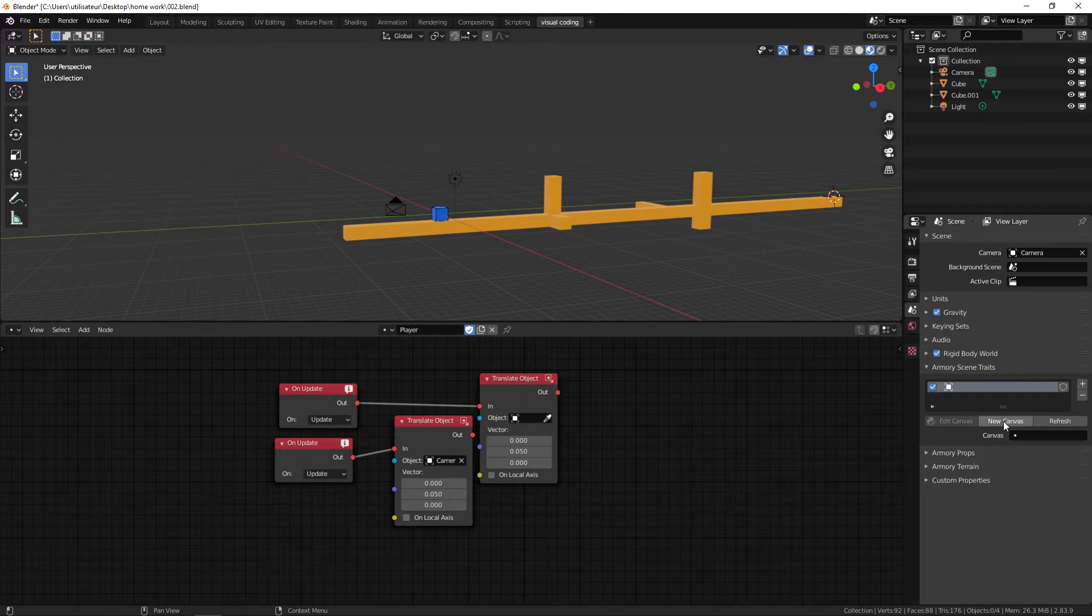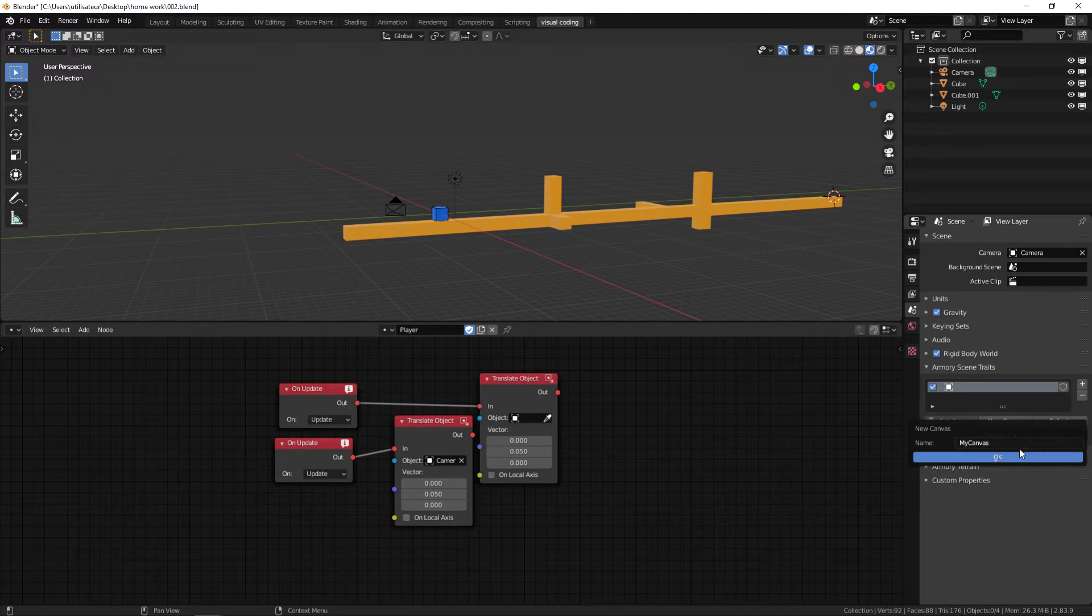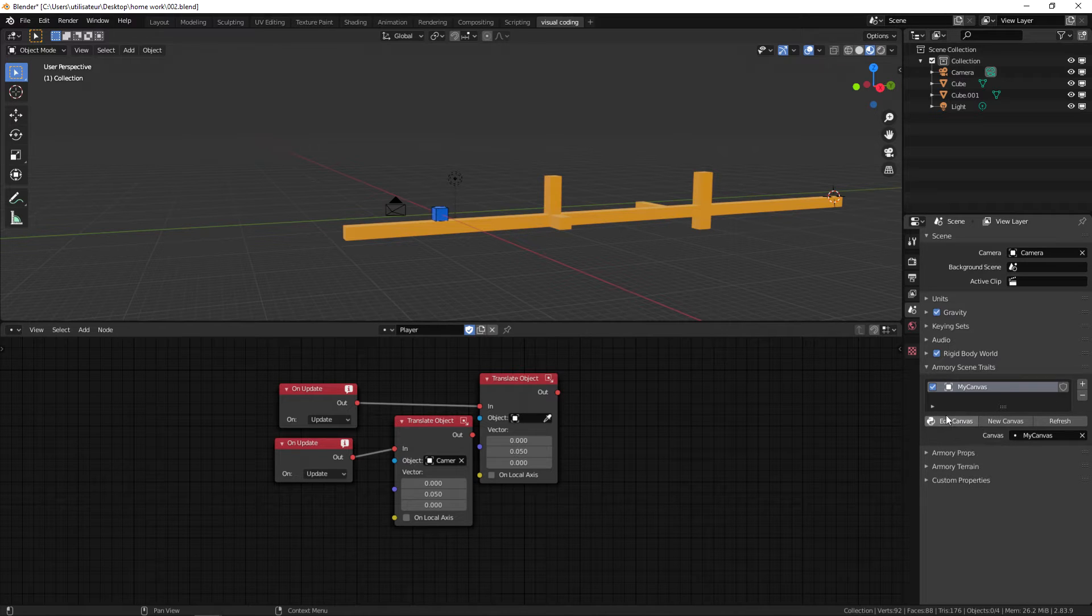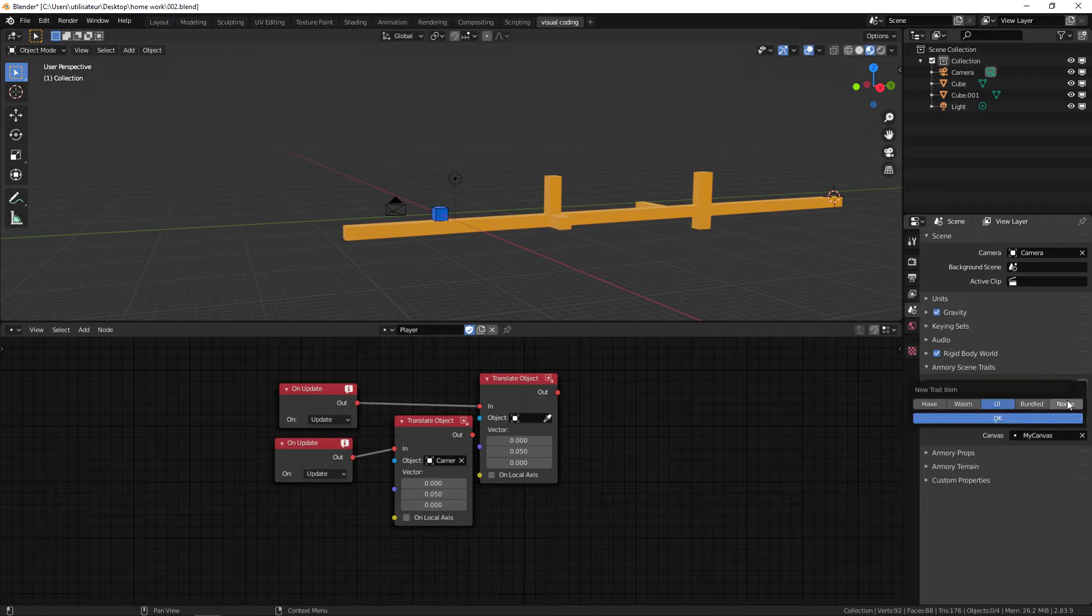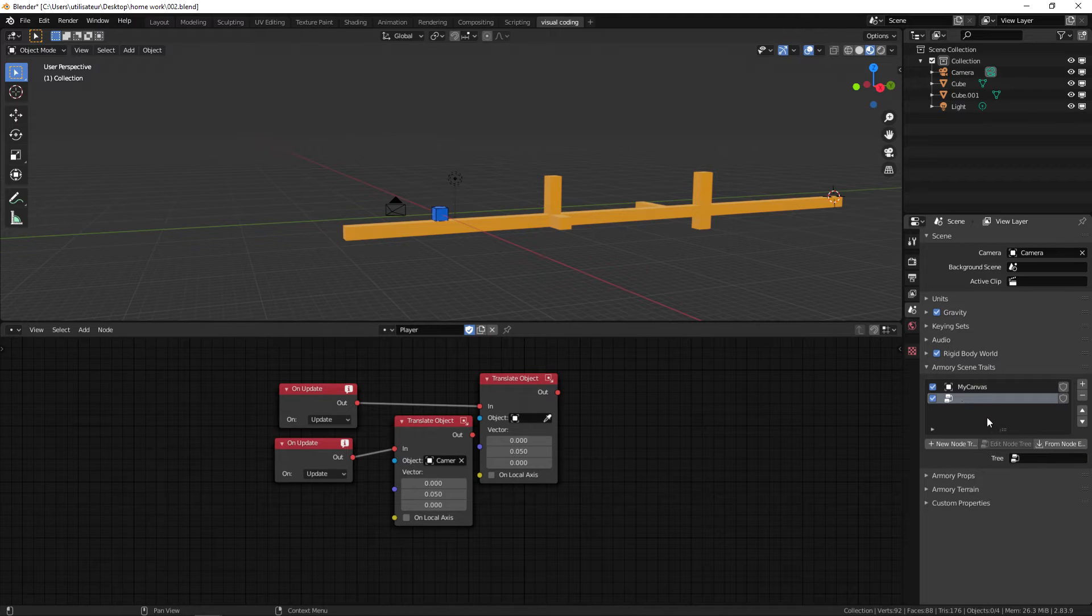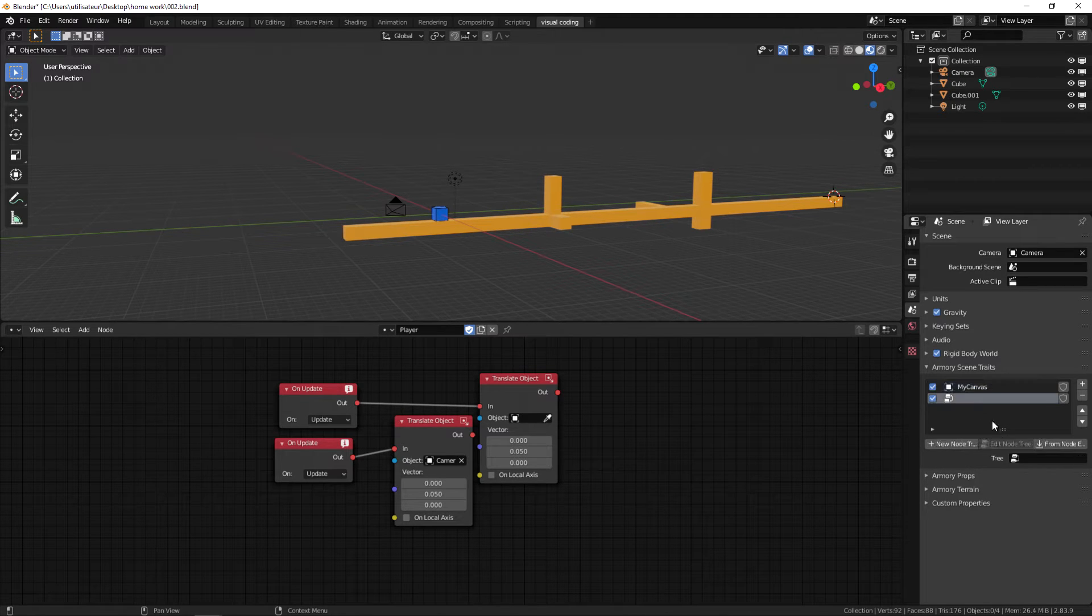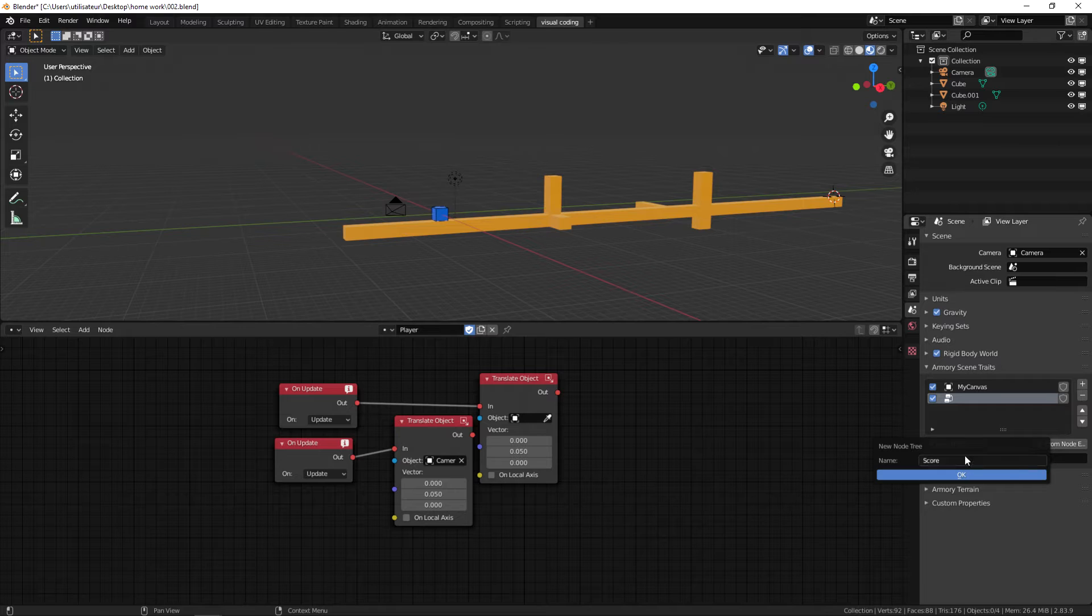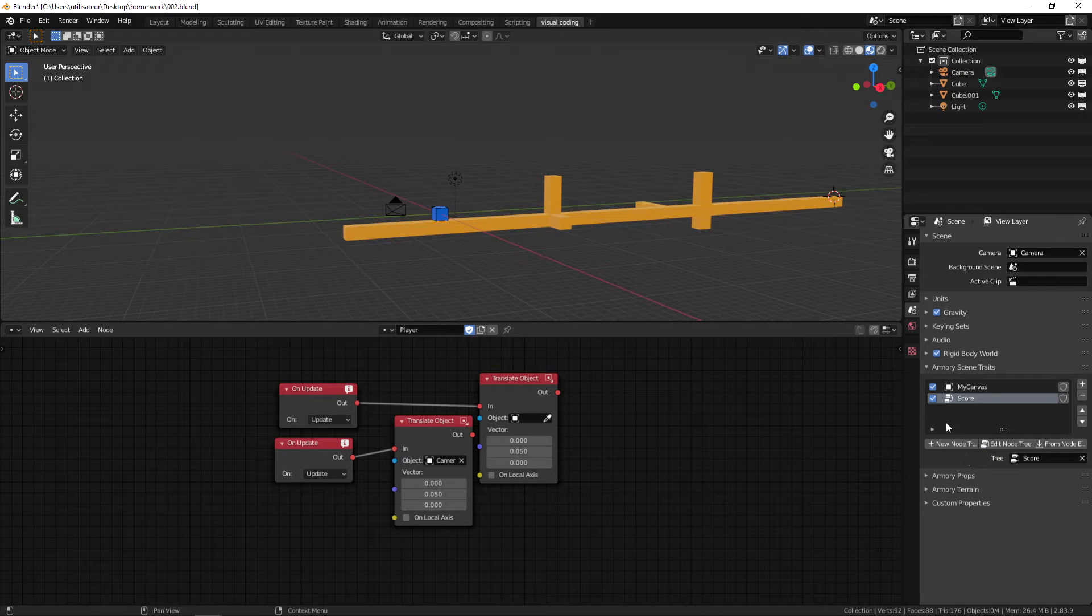Now the UI is called a canvas so we can create a new canvas. We can keep the name, we don't need to change that. Instead of editing it, we're straight away going to add a node based system which is going to be the logic for our UI canvas. We're going to create a new node system and call it score.